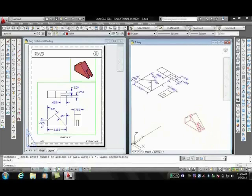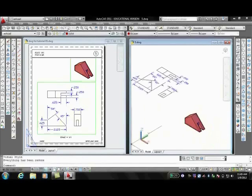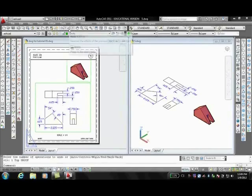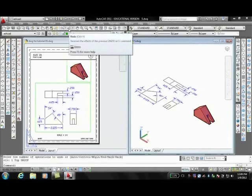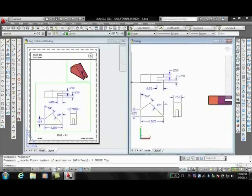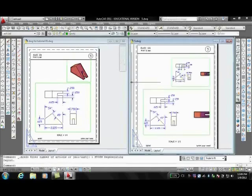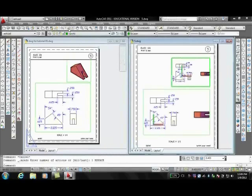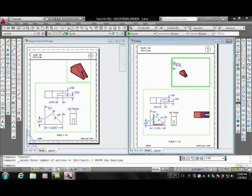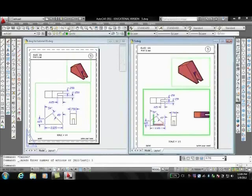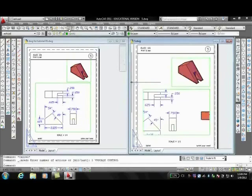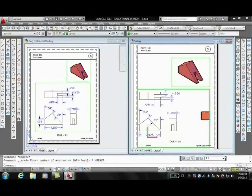When using the Subtract command, two sets of solids are selected. A single solid will be created based on the subtraction of one solid from the other. And the Intersect command defines a new solid based on the common volume between selected solids and all other material is discarded.